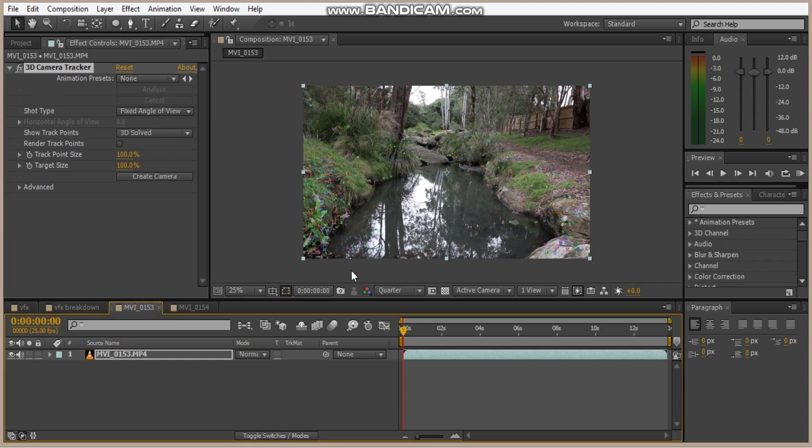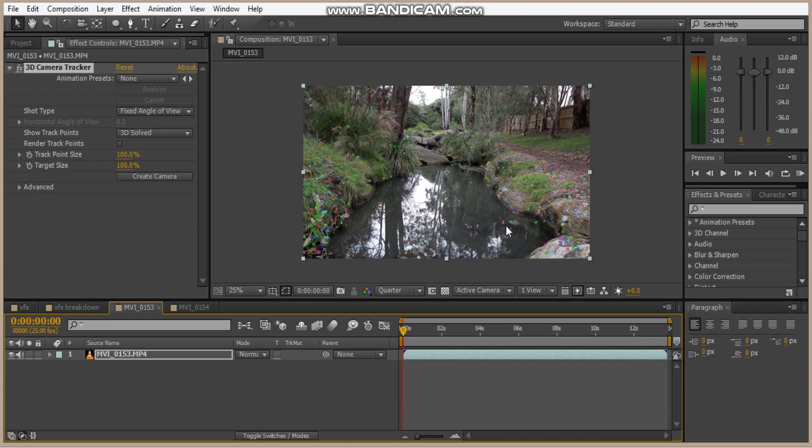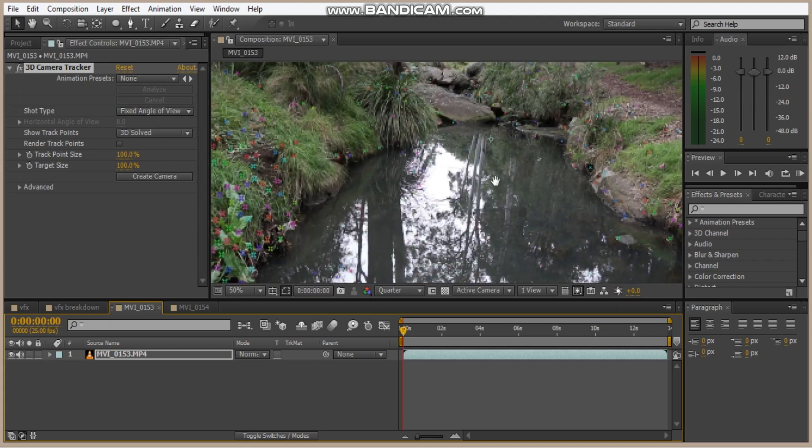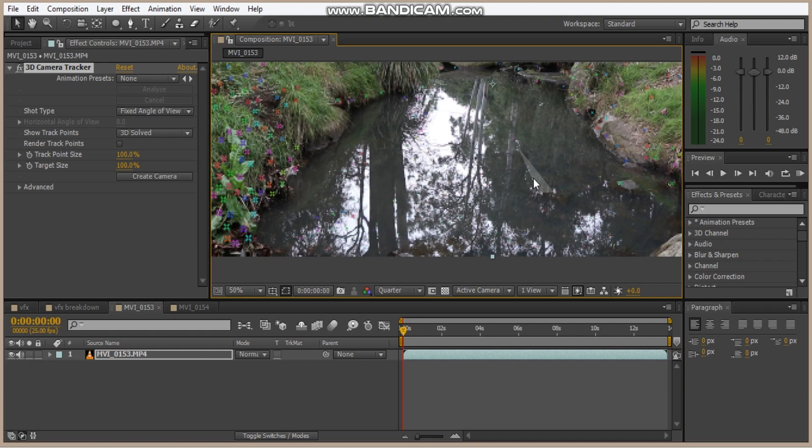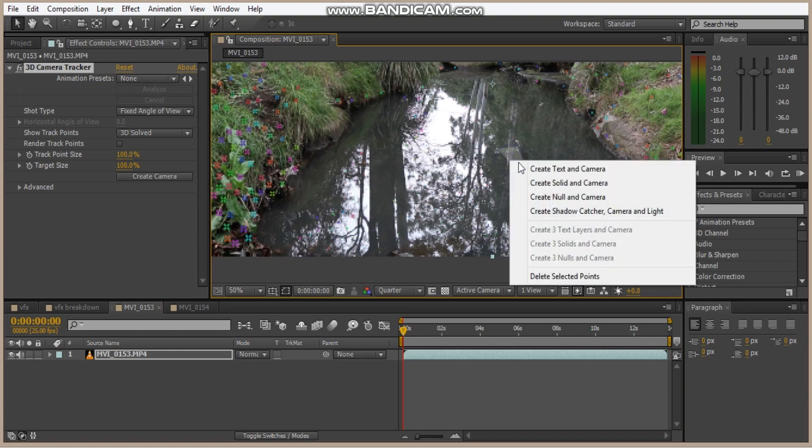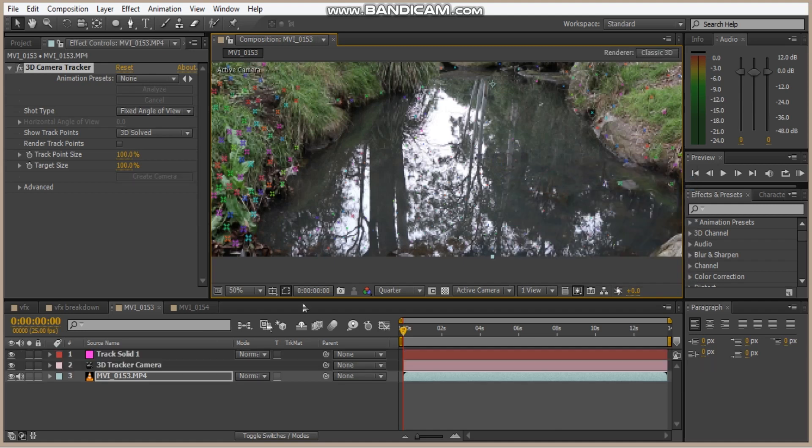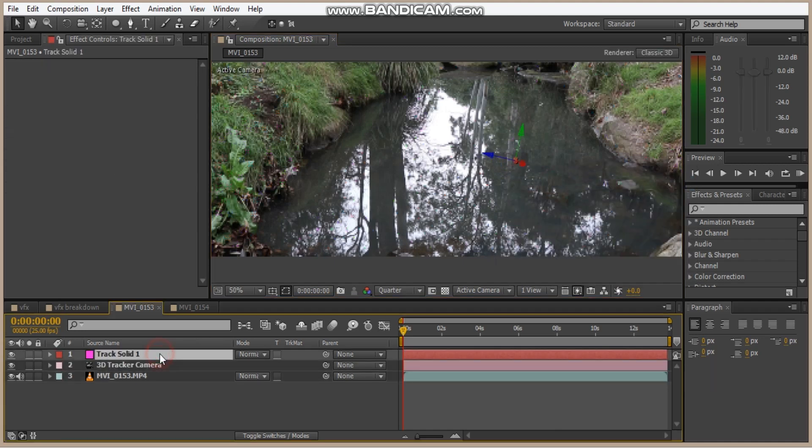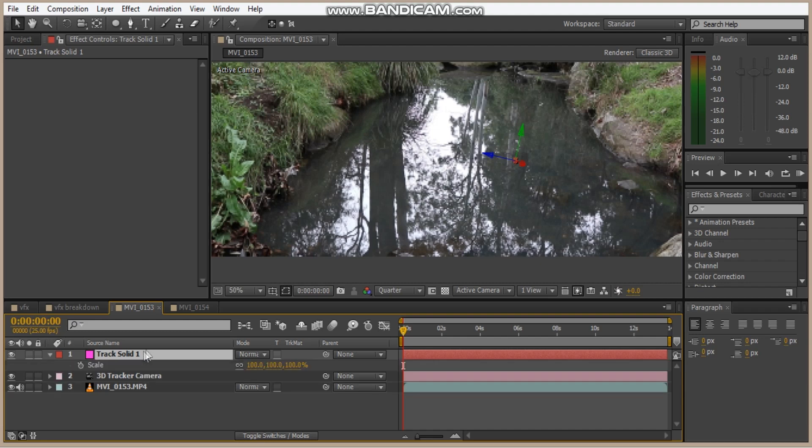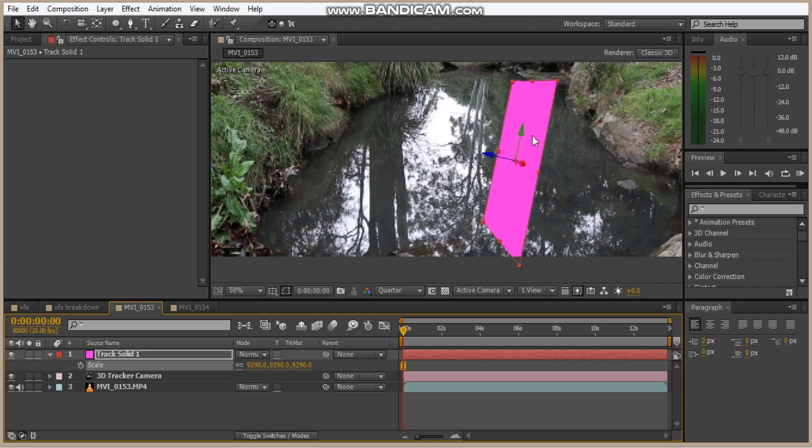Once it's finished everything, it should look like this. You have these rainbow dots everywhere and this is all the camera tracking data that the camera tracker has done. So I'm going to find like a flat plane. This one looks pretty good. So I'm going to right click, create solid and camera. And that creates a solid and a camera. Hit S and then scale it up.